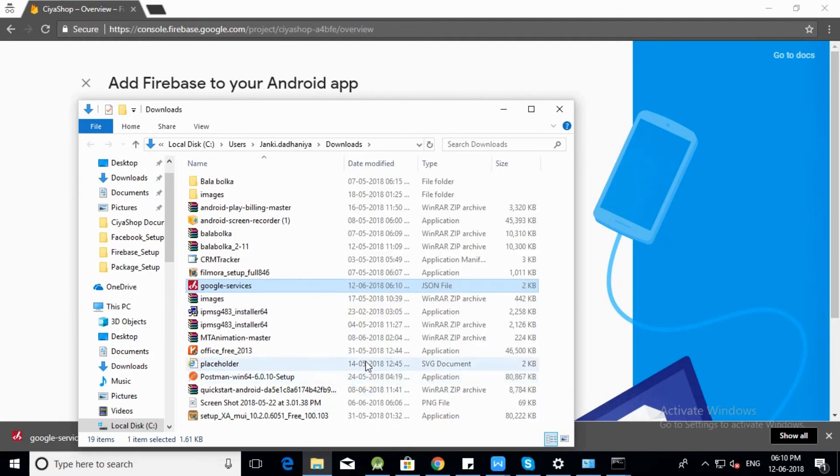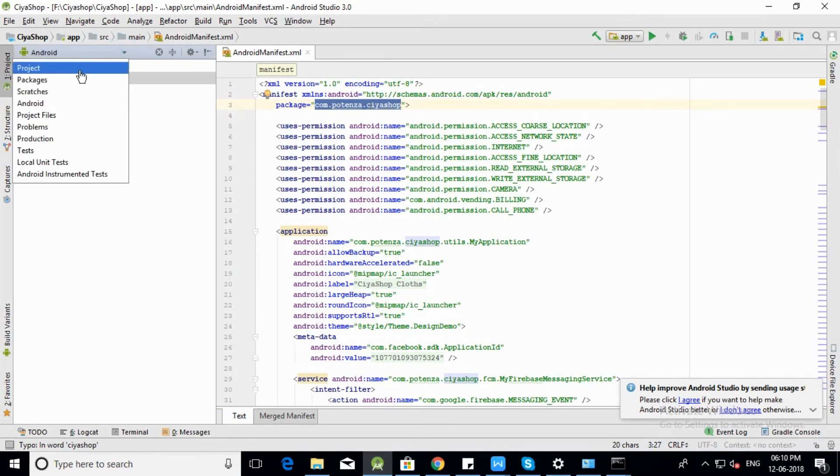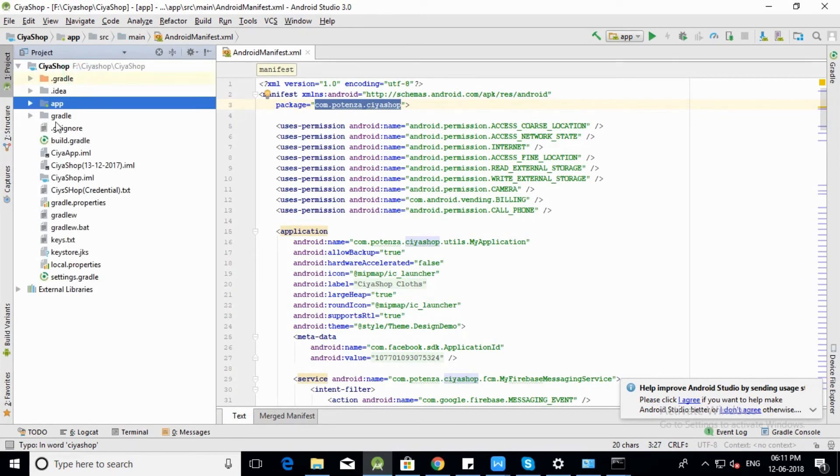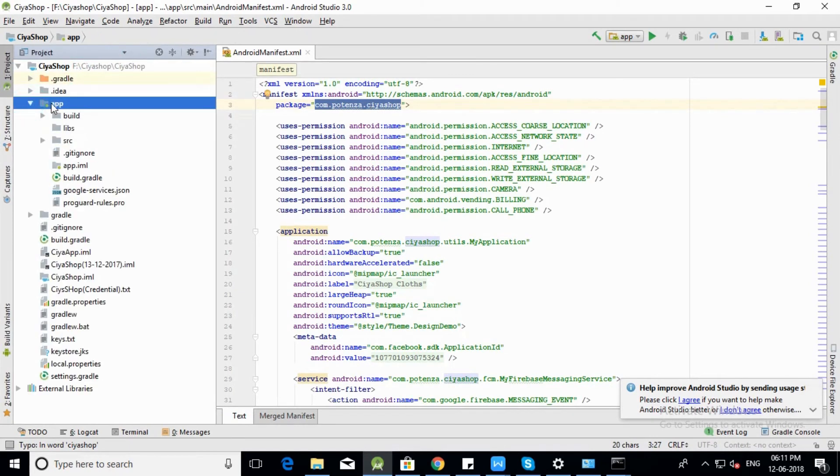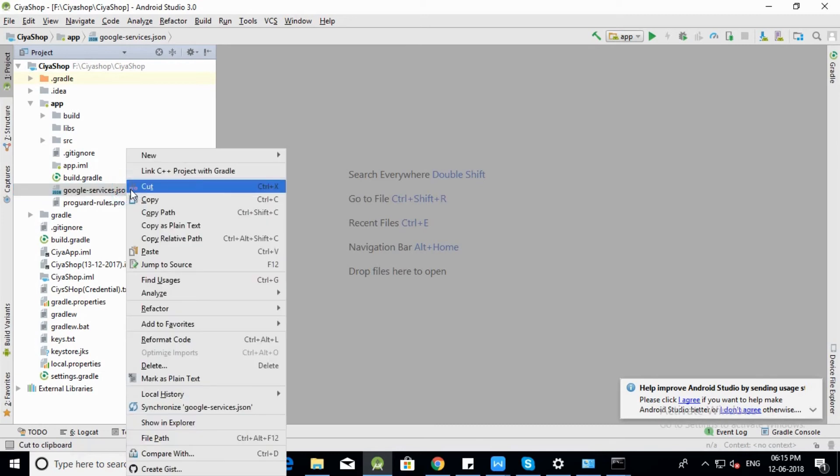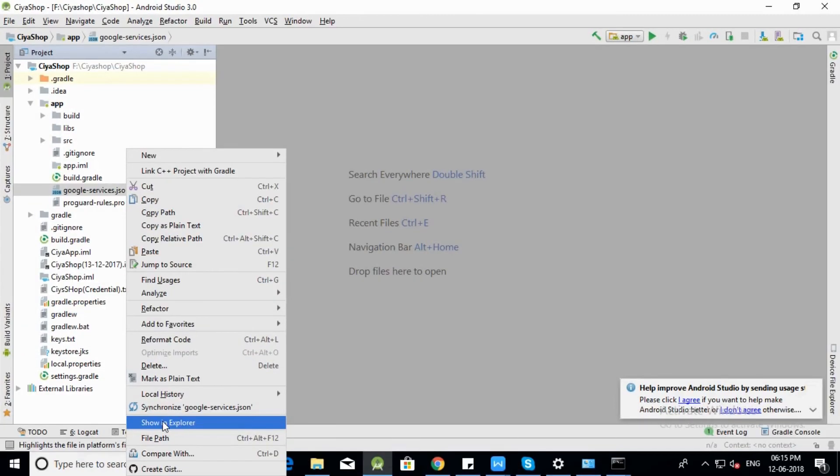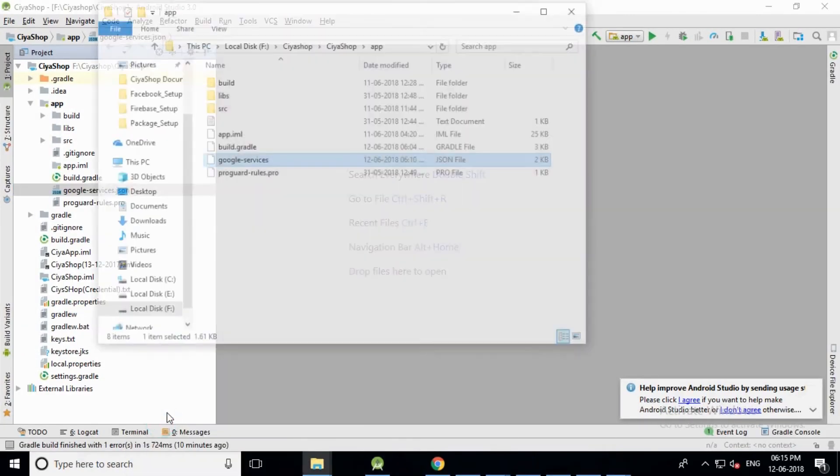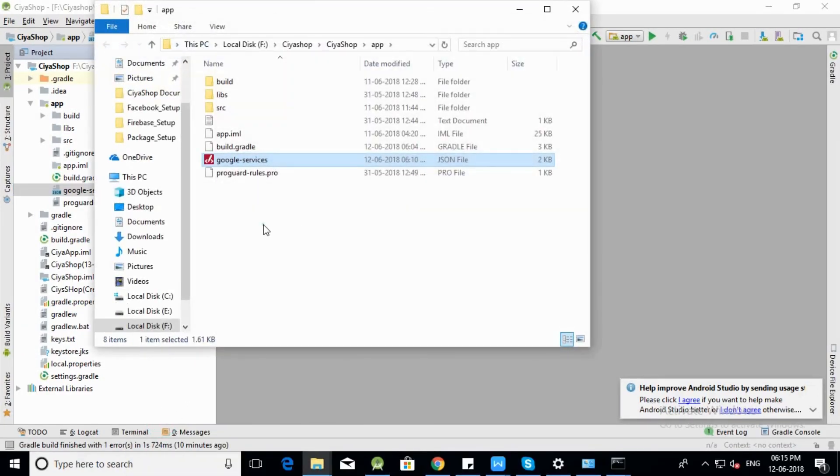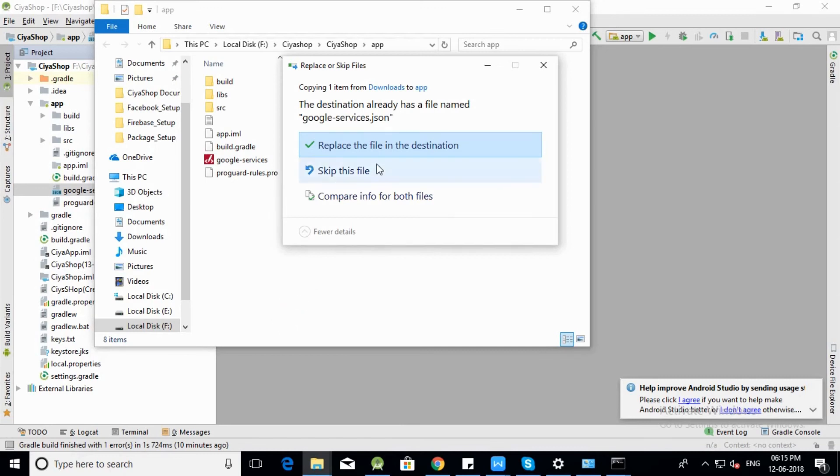Open SiyaShop project in Android Studio. Open project navigation in project mode. Open app folder. There is a google-services.json file available in the app folder. Right click on the google-services.json file. Click on show in explorer. Paste google-services.json and replace it with the existing file.